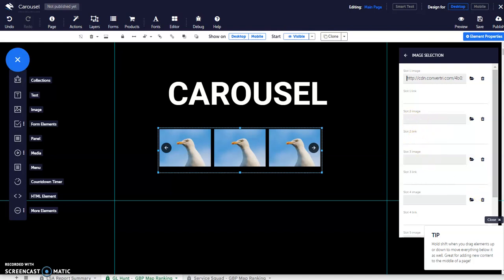With our recent update, we have added the ability to put the links to your individual images on the carousel.